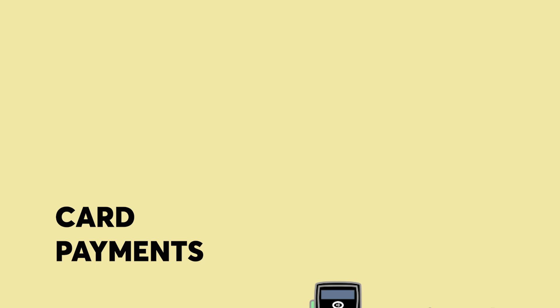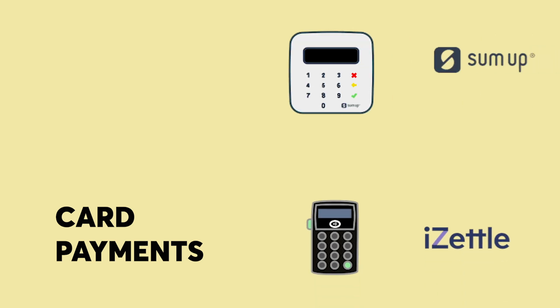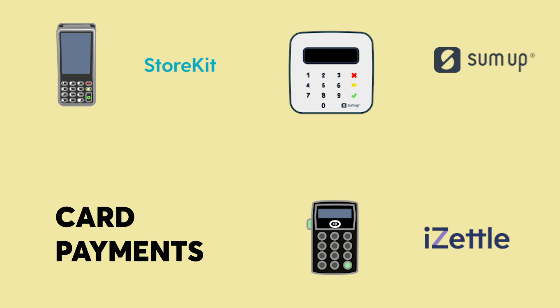Nobly integrates with a variety of payment facilitators, such as iZettle, SumUp, PaymentSense and some merchant banks. This means you need to connect your iPad to a card reader in order to take card payments.